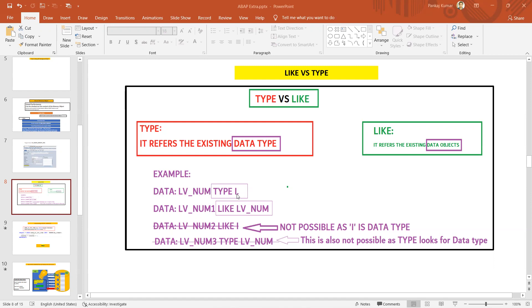We can use d or t, the date data type or time data type. Like that, inbuilt data types, inbuilt ABAP data types we can use when we are using TYPE.